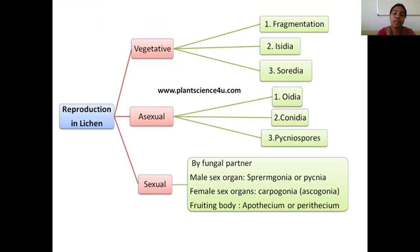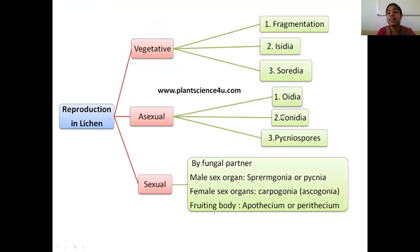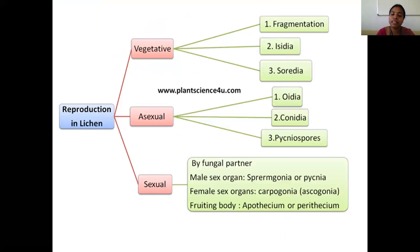Coming to reproduction in lichen: lichen can reproduce by three modes — first is vegetative, second is asexual reproduction, and third is sexual reproduction. Vegetative reproduction happens by fragmentation, and by production of special structures called isidia and soredia. Asexual reproduction involves special spores produced by the fungal partner: idiospores, conidiospores, and pycniospores. Sexual reproduction is carried out by the fungal partner — the mycobion — which produces male sex organs called spermogonia, female sex organs called carpogonia, and fruiting bodies such as apothecium or perithecium.